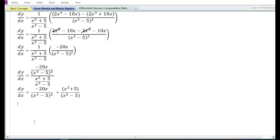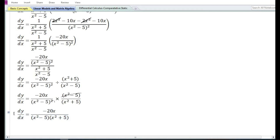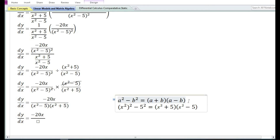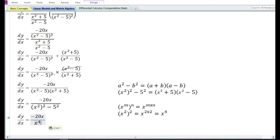So dy/dx equals -20x/(x²-5)² divided by (x²+5)/(x²-5). Converting division into multiplication and cancelling (x²-5), we apply the algebraic formula a²-b² = (a+b)(a-b), so (x²-5)(x²+5) equals x⁴ - 25. Therefore, the answer is: the derivative of y with respect to x is equal to -20x/(x⁴-25).